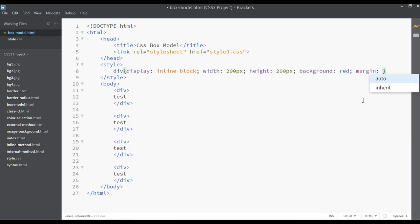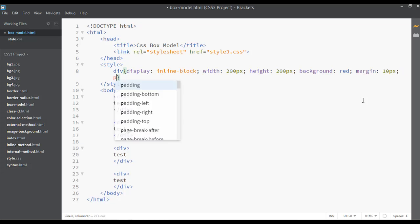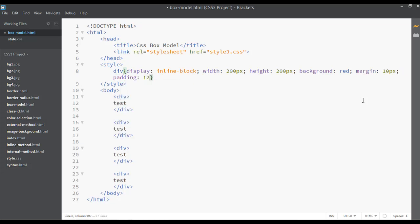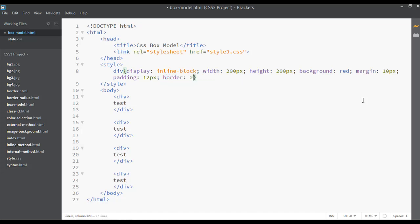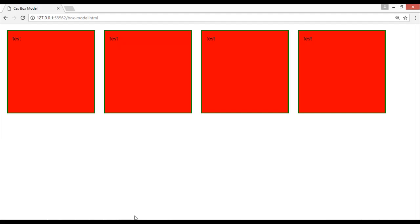I'm using 10 pixels of margin and 12 pixels of padding. Let's also add a border: 2 pixels solid green. Save and refresh. Now we have some spacing — 10 pixels of margin from the left side and 10 pixels from the right side, so margin is applied on both sides.